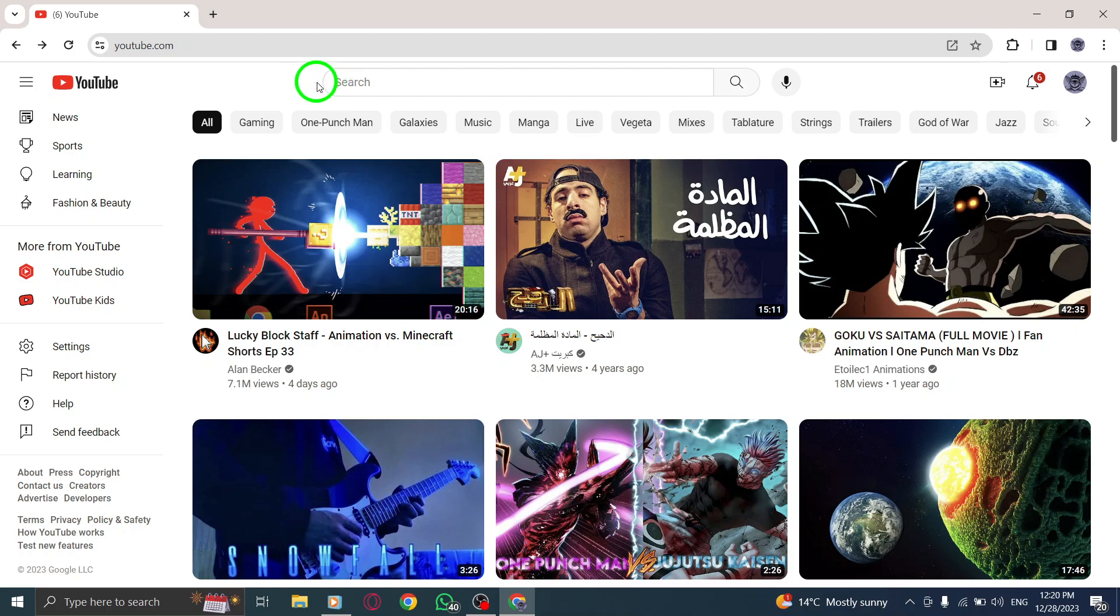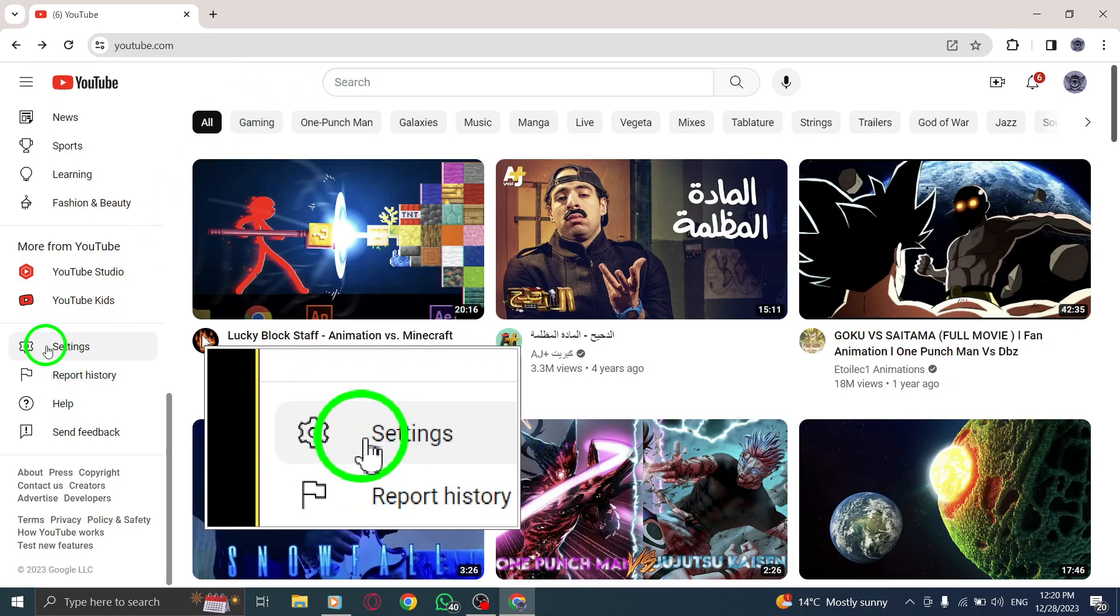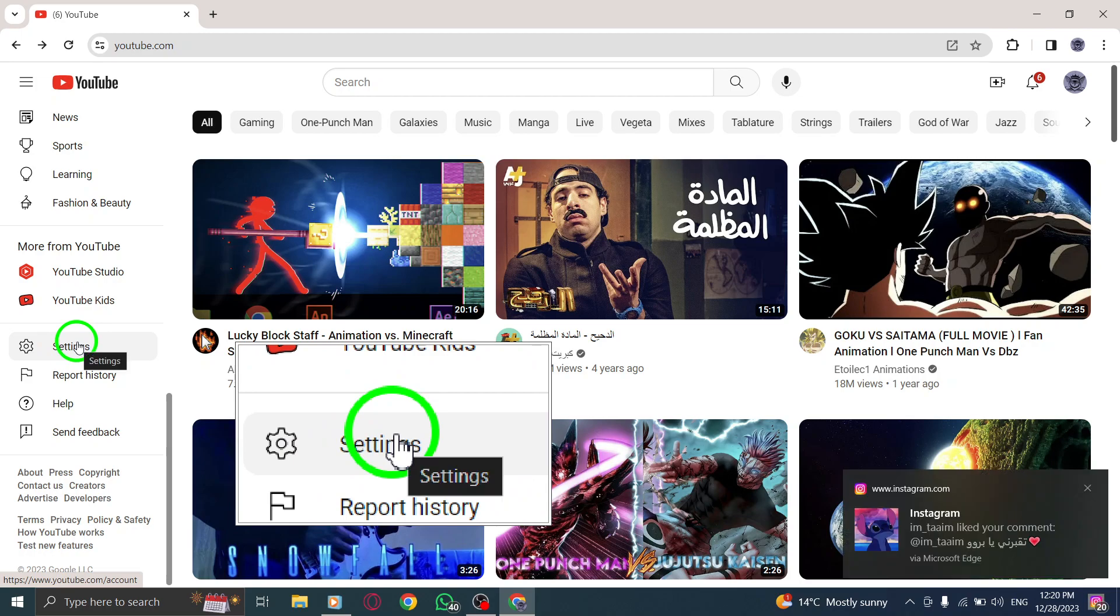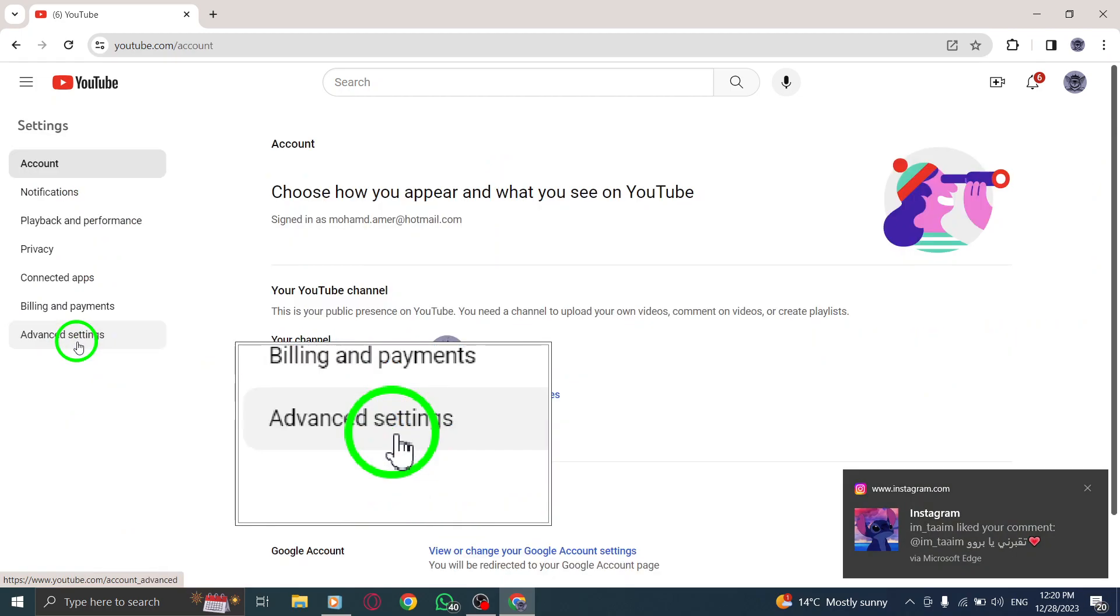Step 2. Look for the Settings option, usually located in the top right corner of the YouTube interface. Click on it.